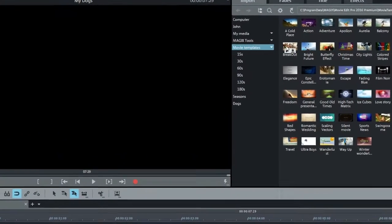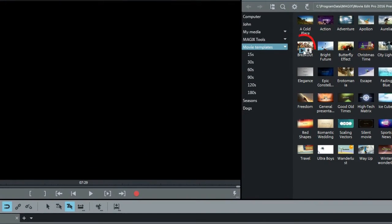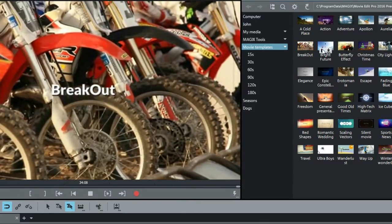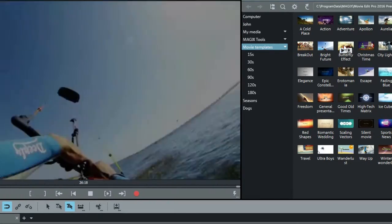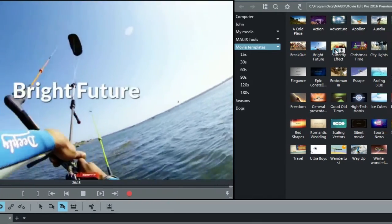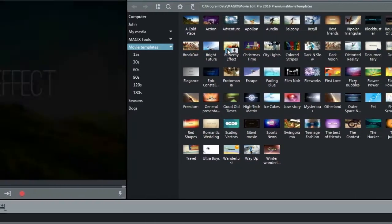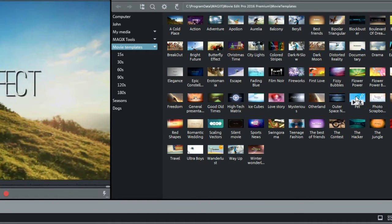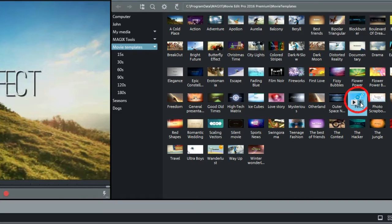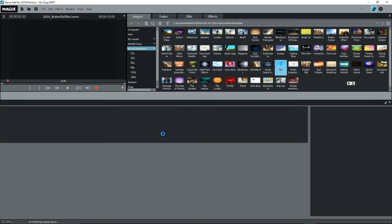You can preview a template by hovering over the icon and selecting the play button, and a short preview will play. I'm going to use the template called Pets, which is only about one minute long. Press on the down arrow on the icon to insert the template into your project.